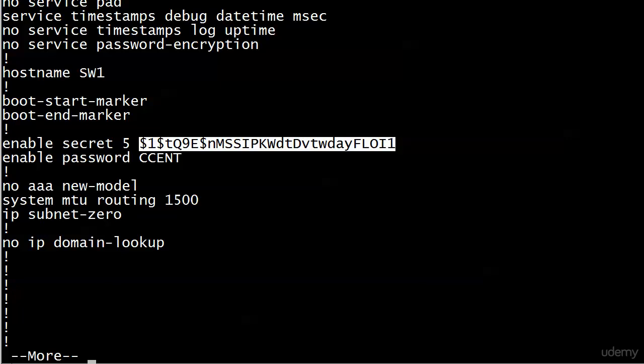The thing is, though, and I'm not telling any tales out of turn or anything. Cisco will tell you the exact same thing. Their own documentation mentions it. This is a very, very easily broken level of encryption. Very easily broken. You could go out and get a program and crack this password in just seconds. It's not hard to do.